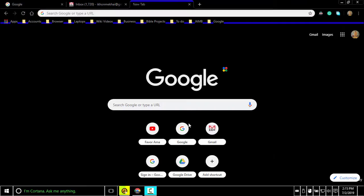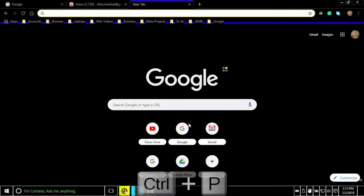Chrome's web page shortcuts. To open Chrome's option to print the current page, press Ctrl-P.